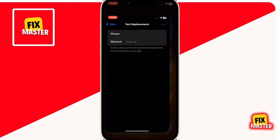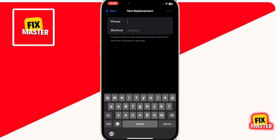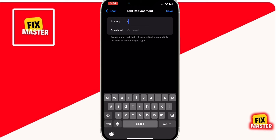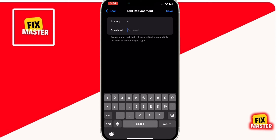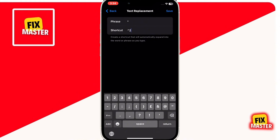Now open the Settings app. Then paste the ² you copied in the phrase section. Then in the shortcut section, write the following text. After writing it, click on Save.